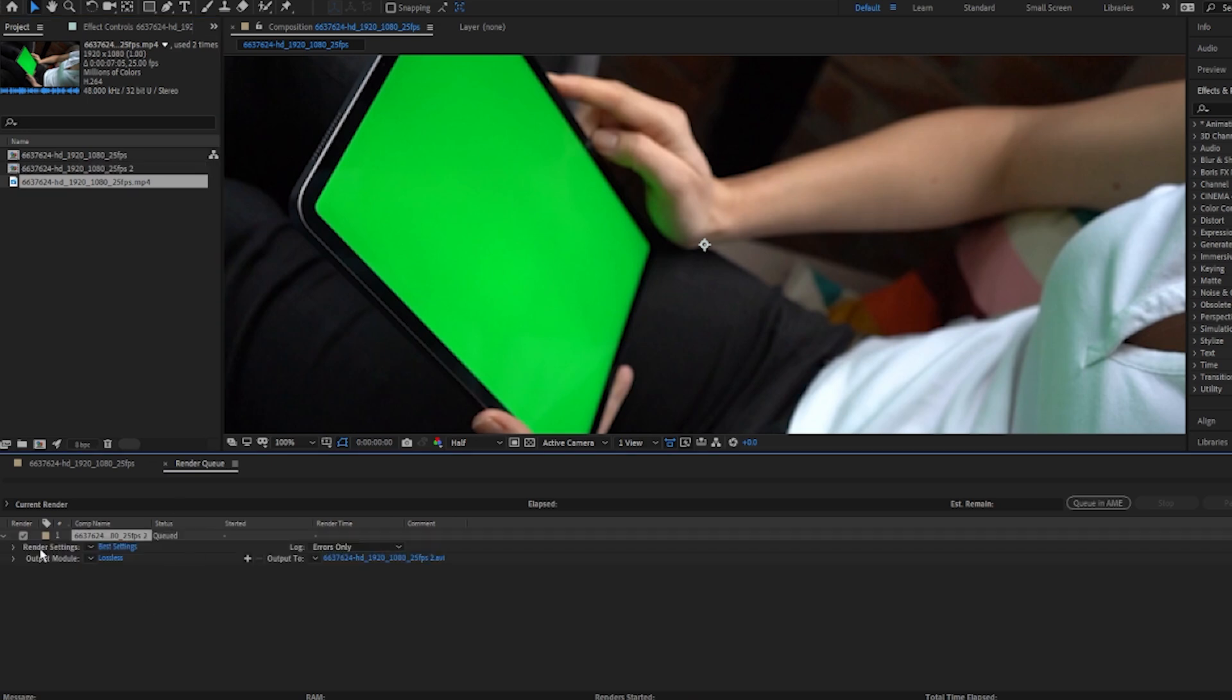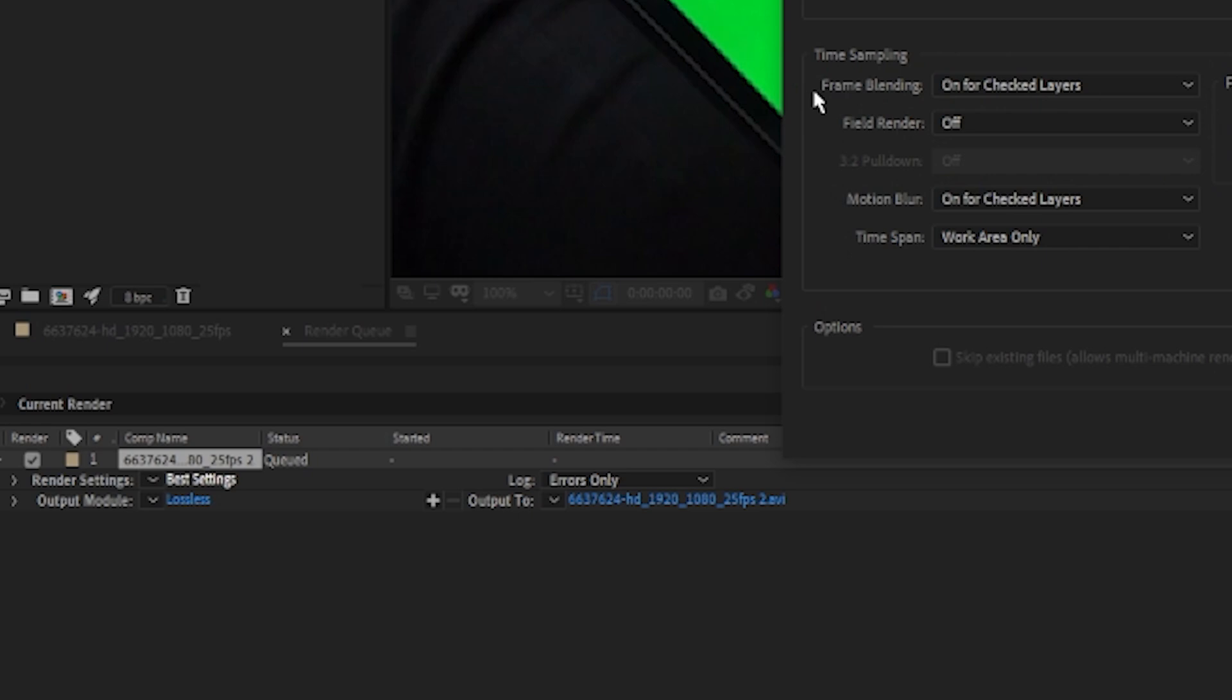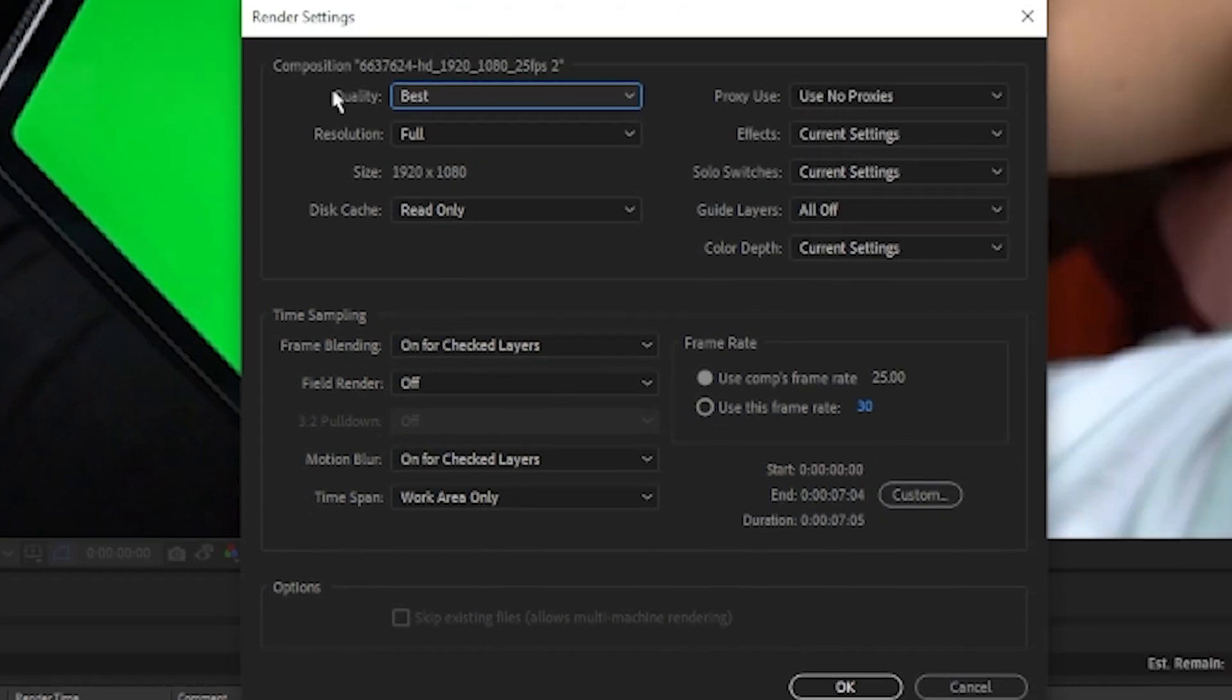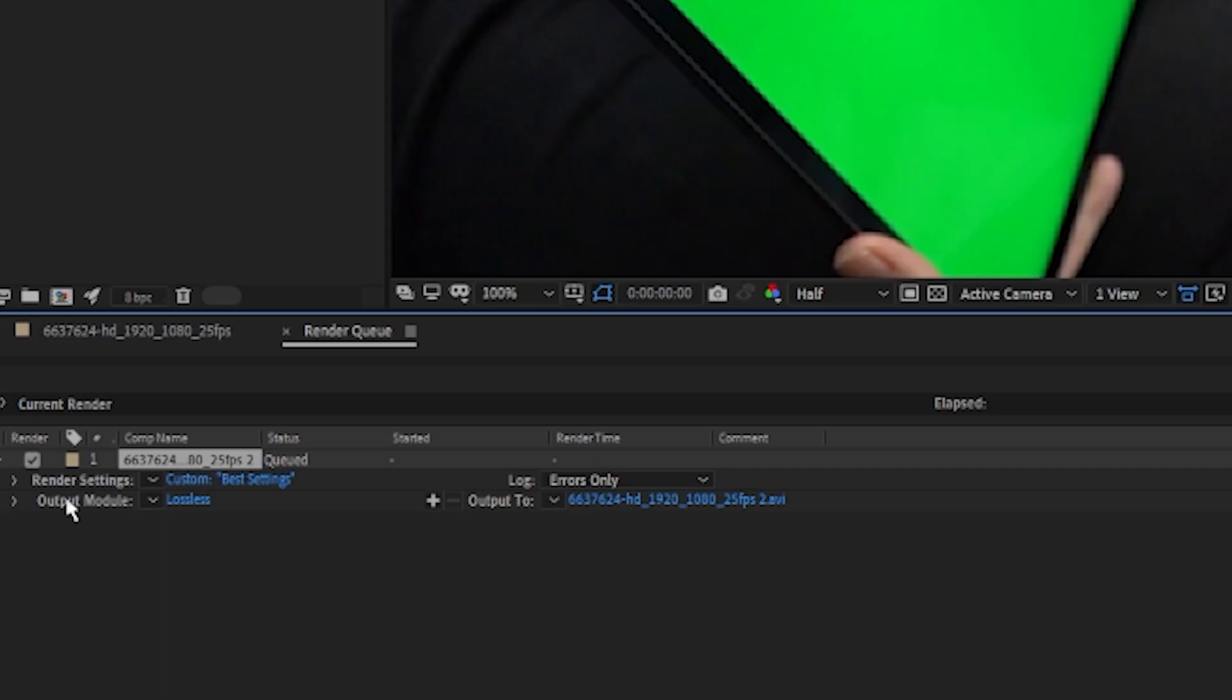Under Render Settings, or to the right, click this option where it says Best Settings. Make sure that the quality is set to Best and the resolution is set to Full, and click OK.